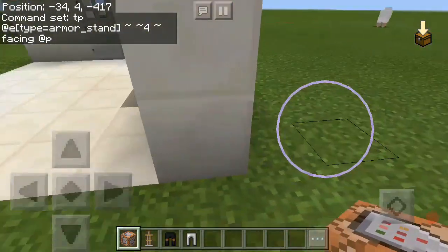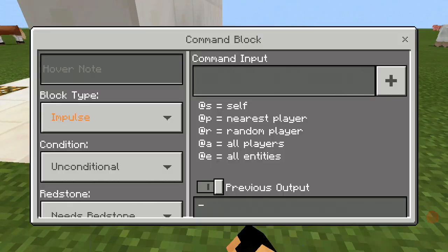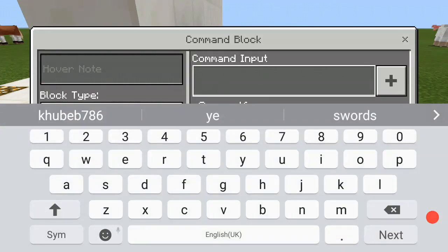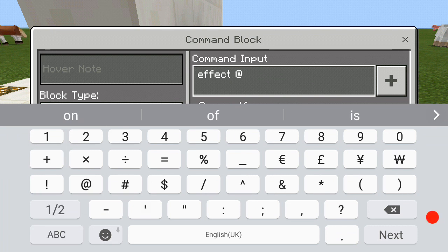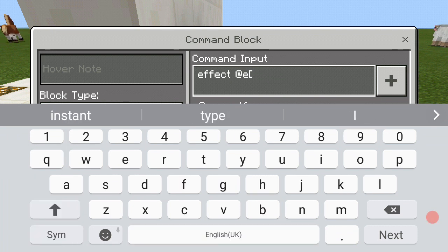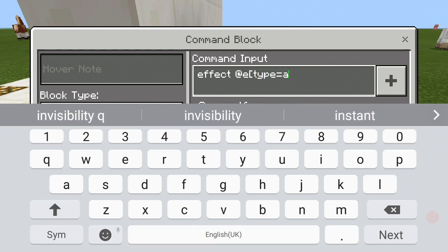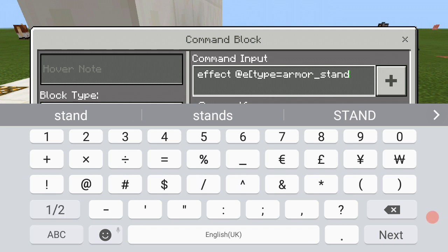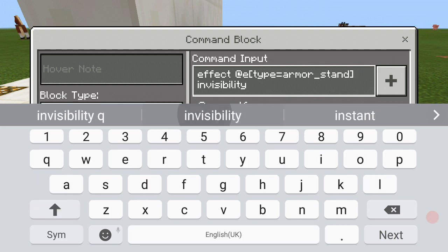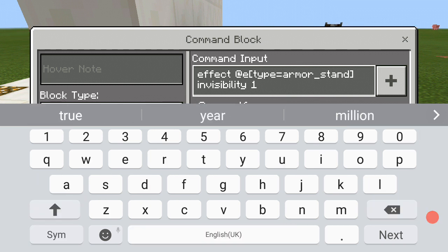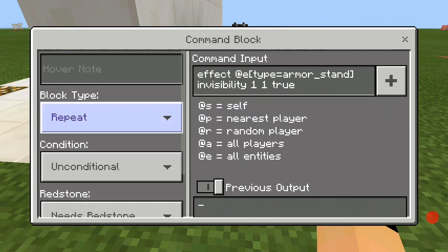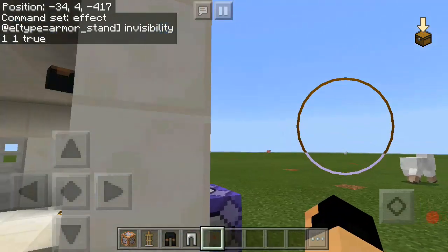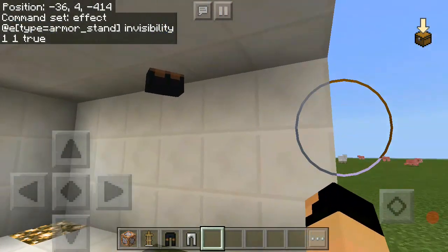Place a command block and the command is: effect @e, type equals armor_stand, then give it invisibility one, one, one, two. Make that repeat and always active as well, and there you go — you have your CCTV camera!